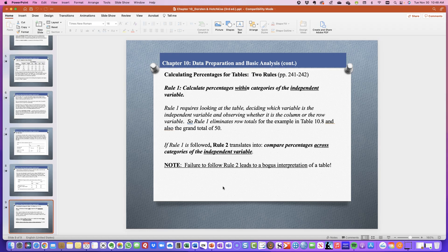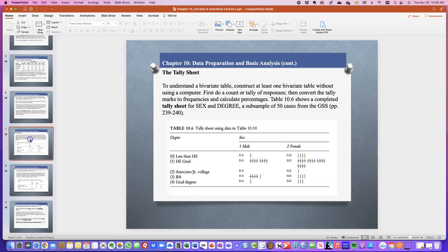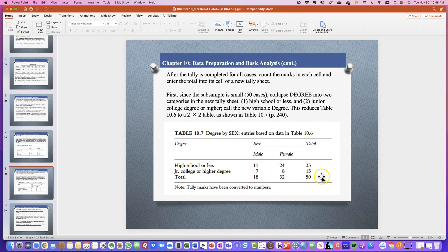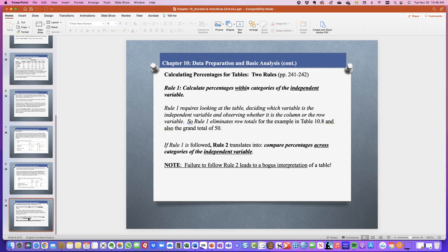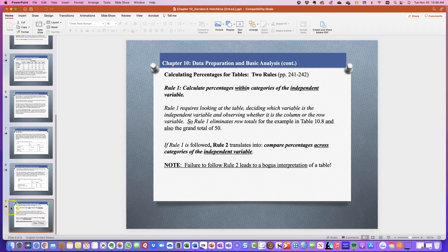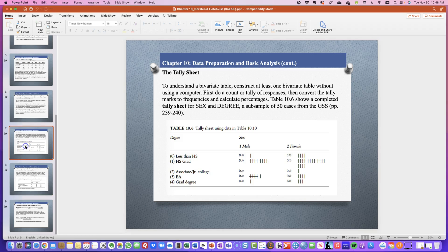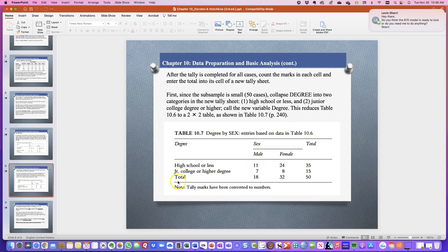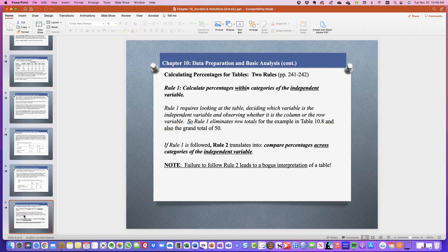The last part of your assignment for this is to tell us which of the three tables you prefer: the tally sheet, the basic counts, or the percentages. In my case, I prefer the percentages, then I work backwards — I like percentages first, then counts, and lastly tally sheets. Explain which of these three tables you like best and why.